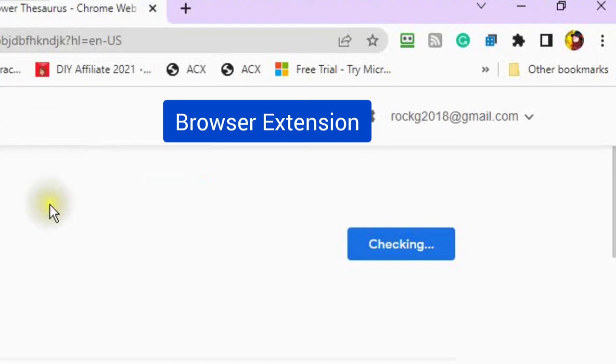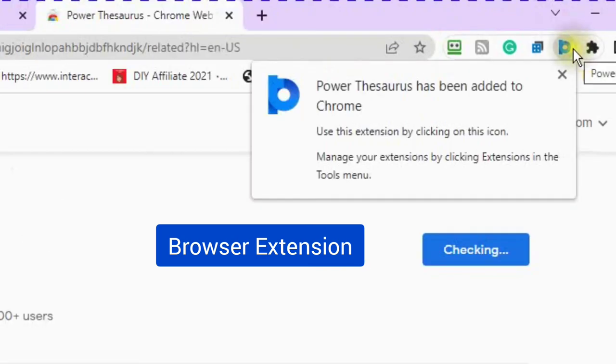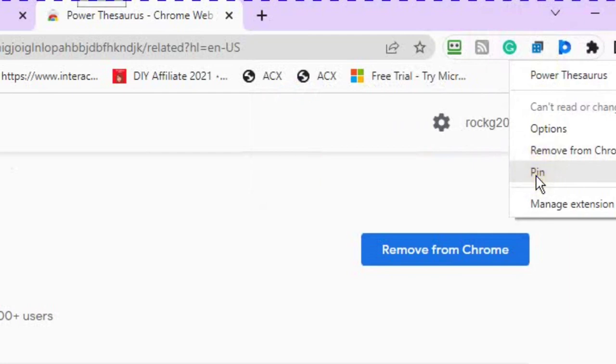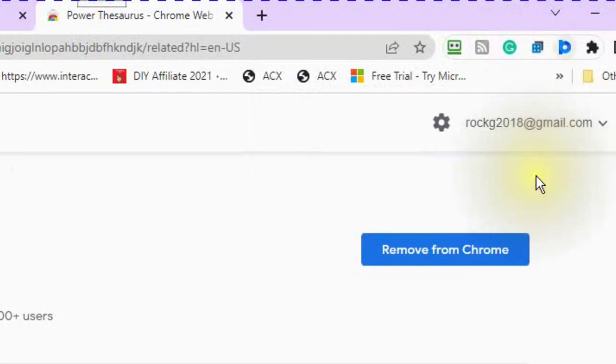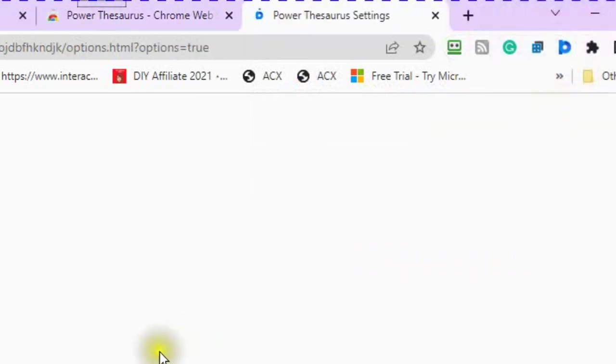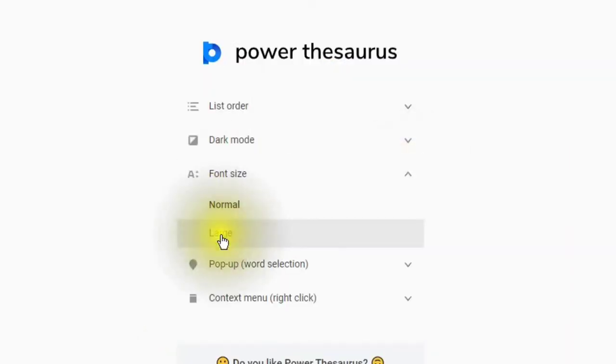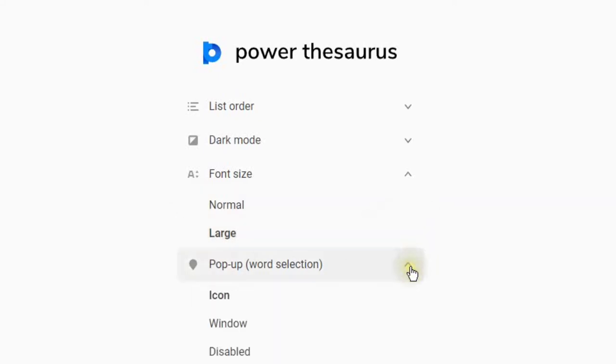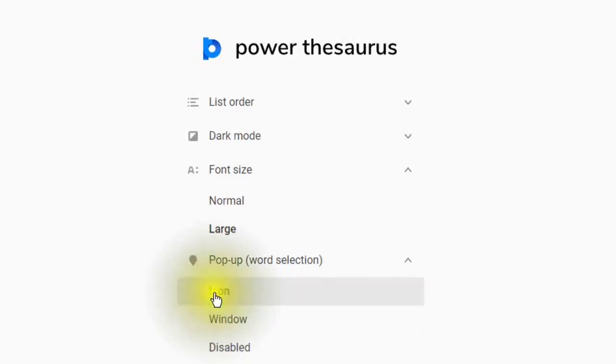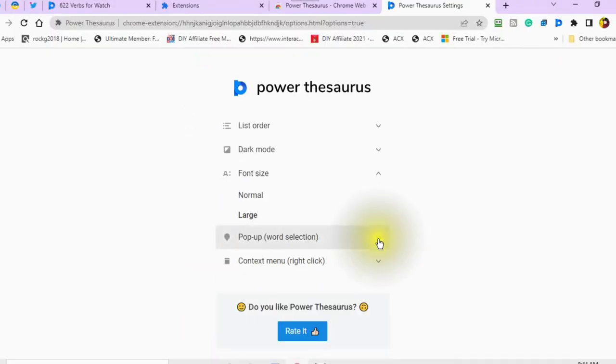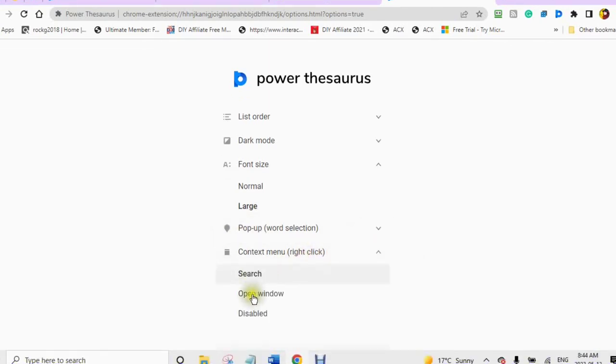You will see a pop-up box come up. Choose add extension. The computer will start checking to see if the browser extension is going to work with your computer. You will see a pop-up box come up. It will say that it has been added. You would then right click and pin it to your browser extension. Open options. Change the font size if you would like to large, and your pop-up word selection to icon, and the context menu to open window or search.